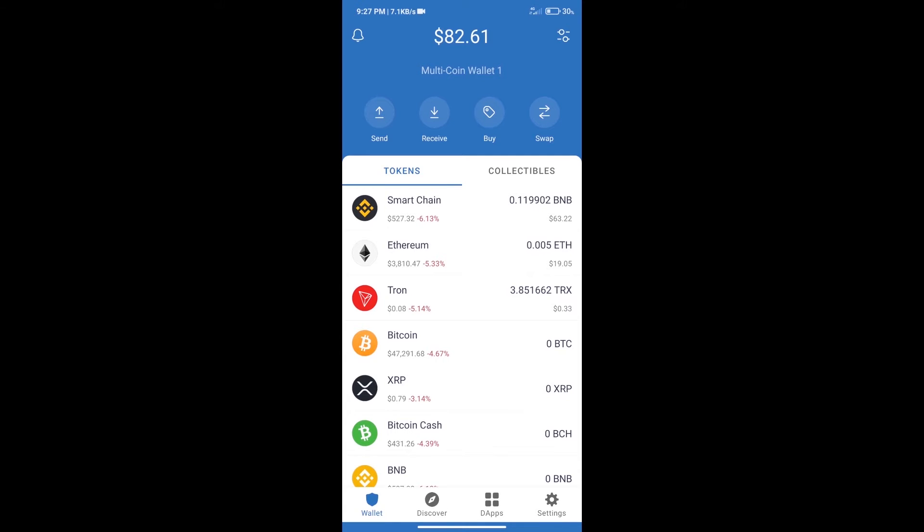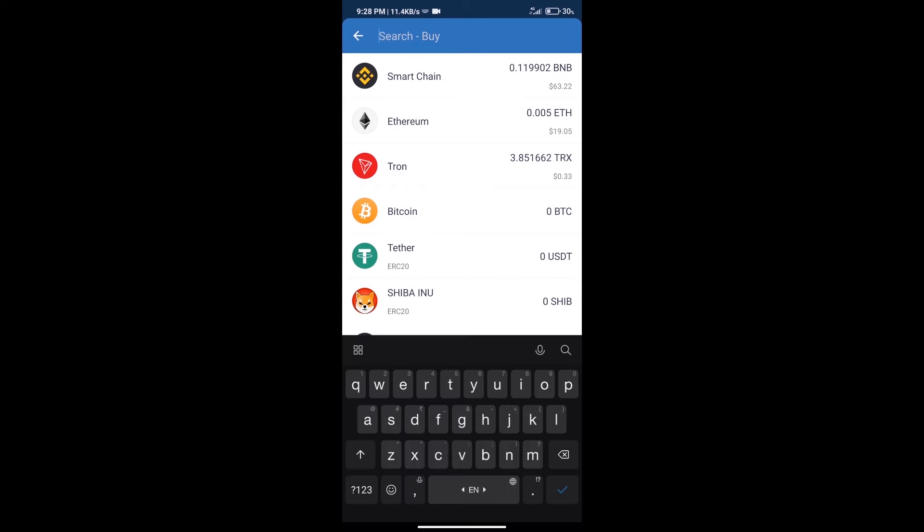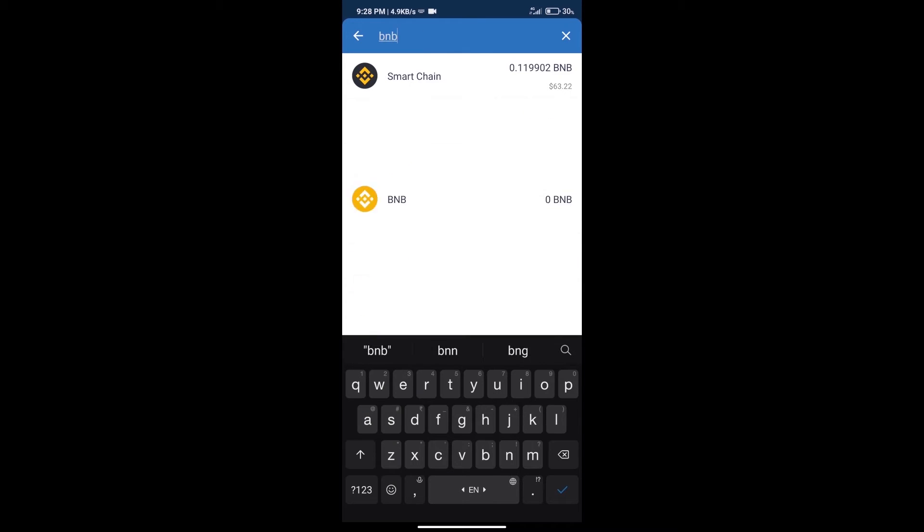Firstly, we will purchase BNB Smart Chain. After that, we will click on the buy button and here we will search BNB, click on Smart Chain.